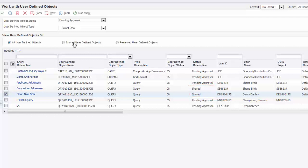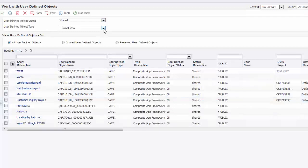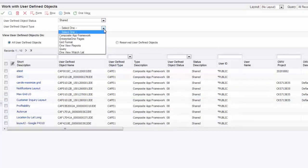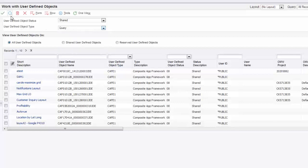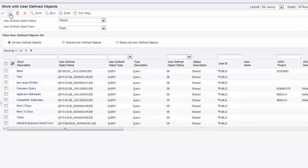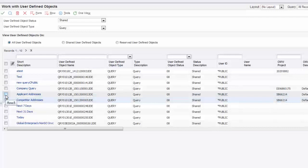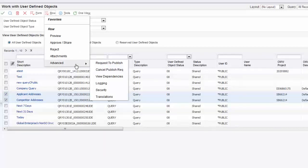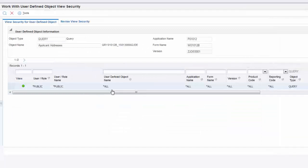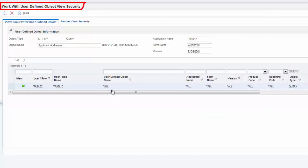Now we can set up View Security to authorize other Enterprise One users to use these UDOs. I'll select the drop-down menu next to the UserDefinedObject Status field and select Shared, then click the Find button. Next, I'll click the UserDefinedObjectType drop-down menu, select the Query type, and click Find to filter the results just by queries. In the first column in the grid, you can select multiple UDOs to apply View Security to. I'll select the Competitor Addresses UDO and also the Applicant Addresses UDO. Then I'll select the Row menu, Advanced, and then Security.